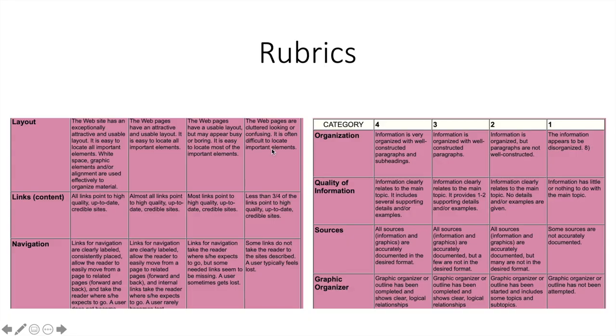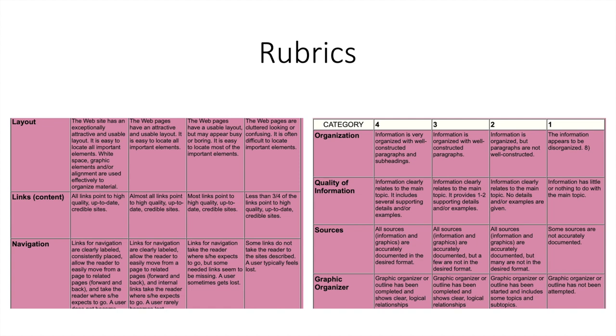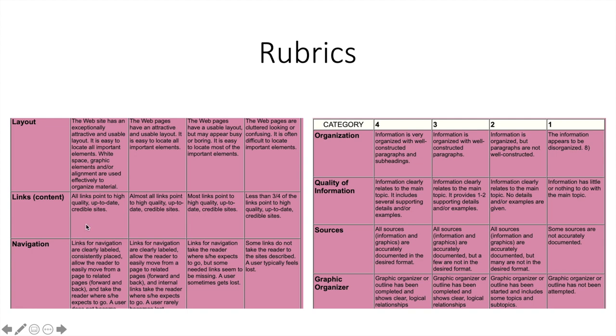So for the web design component, I feel like it's smart to have two separate rubrics just because it would just be too much to add all these components into one big rubric. So it's easier to just divide it into the organization, the information, the quality of information, and then obviously have the web design component of it like how the layout is structured and the links and contents of it and the navigation. It's simple, and I think that's the best way to go.